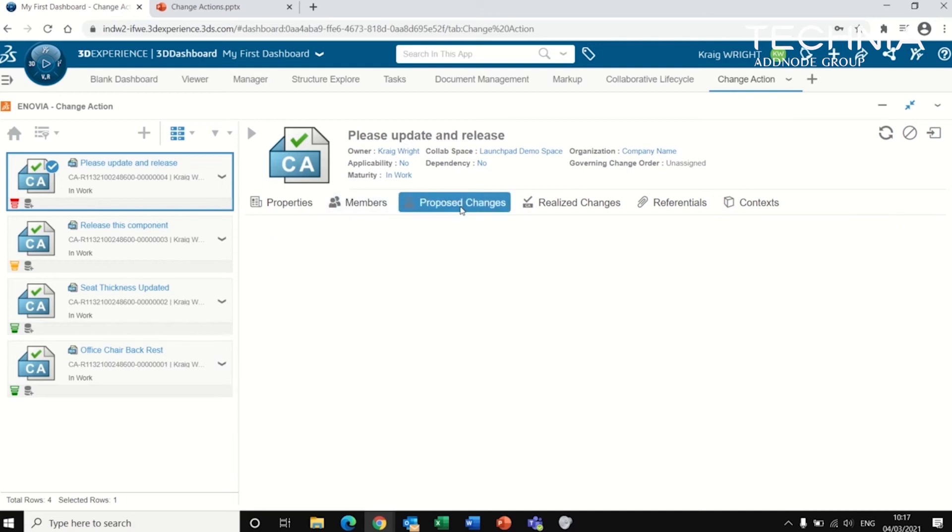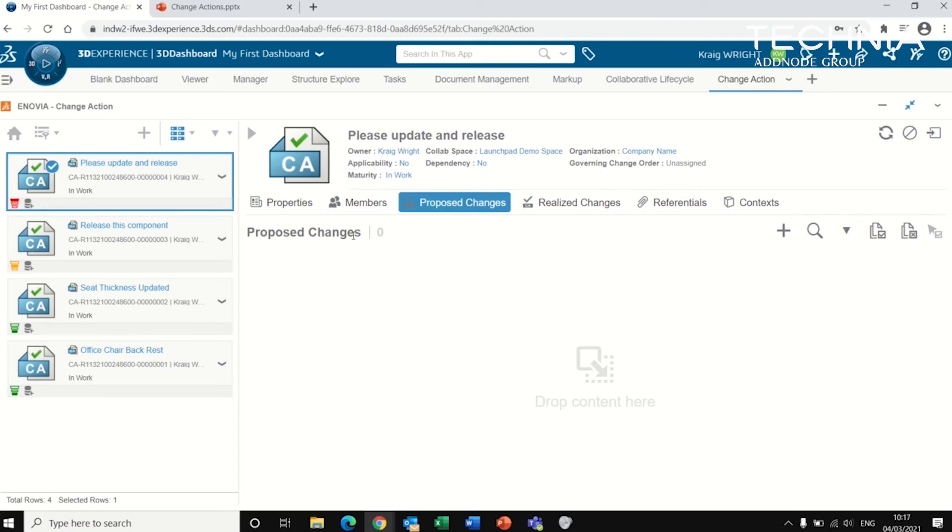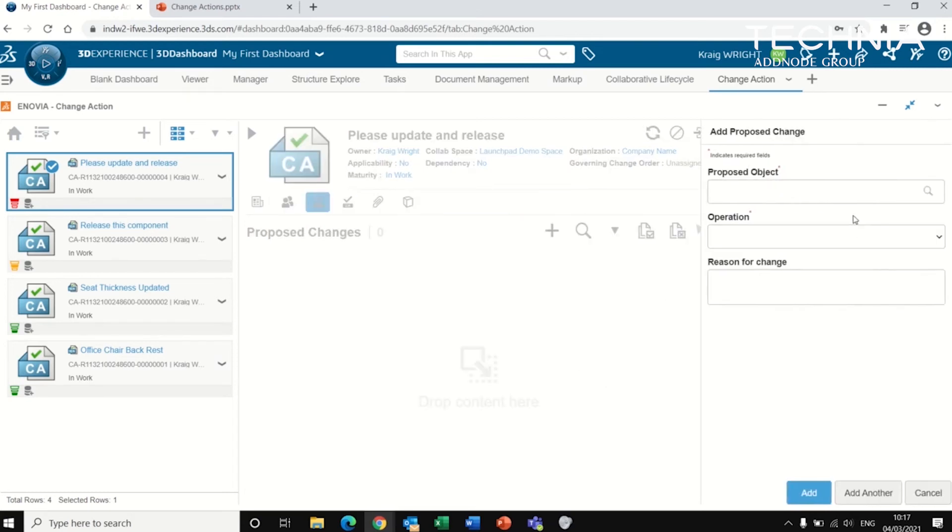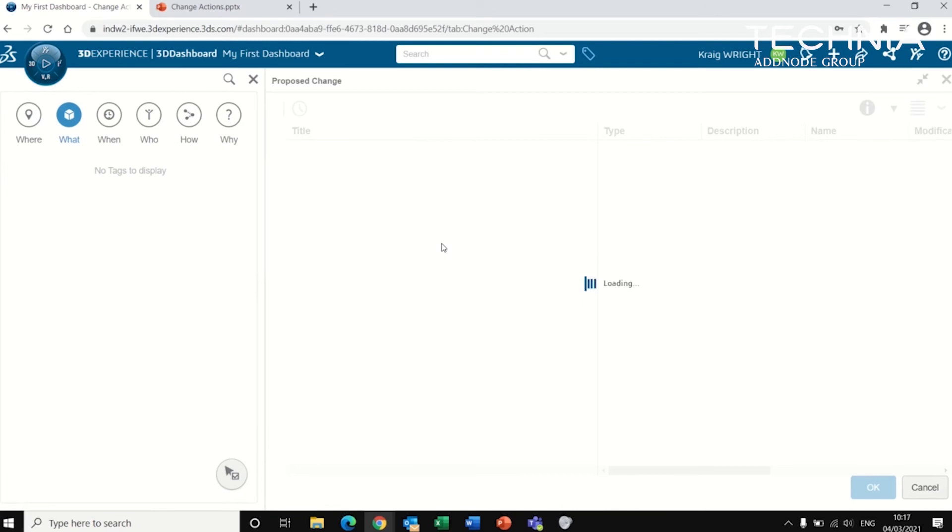Importantly, we obviously need to add the component that we wanted to release. So you can click and drag, drag and drop into this area here into what we call a proposed change. Or I can just add it from here, which will conduct a search for me.